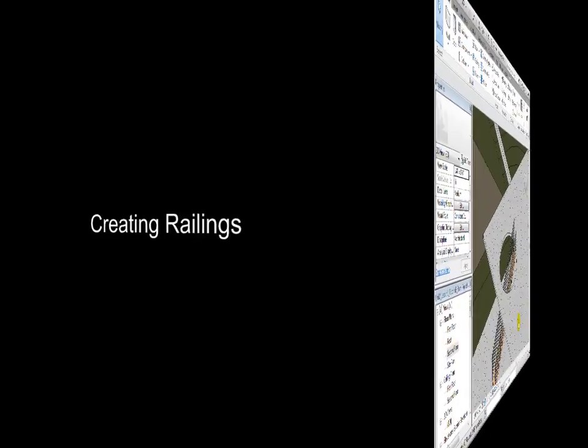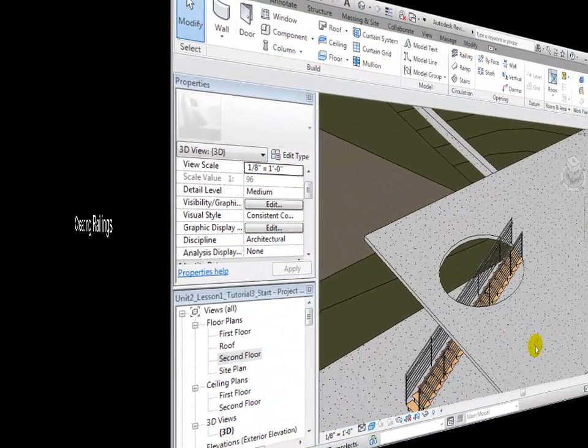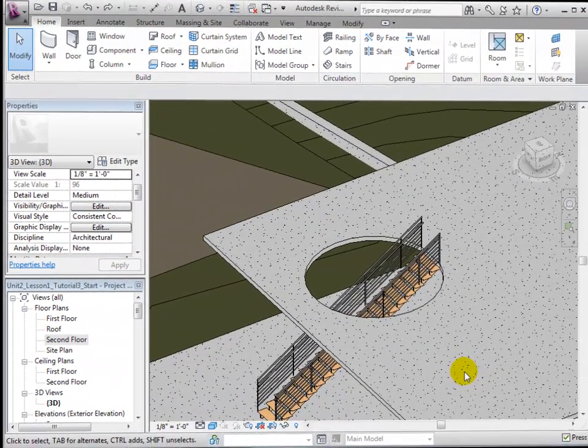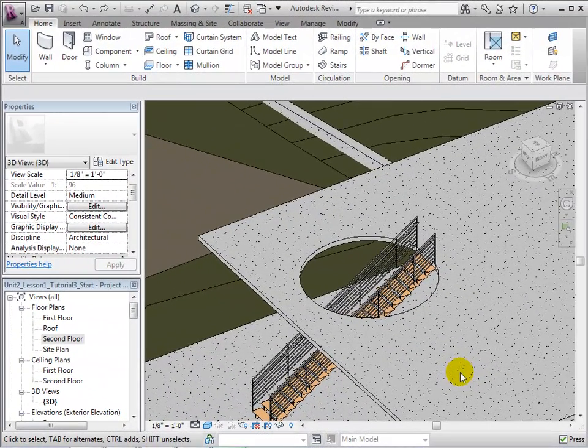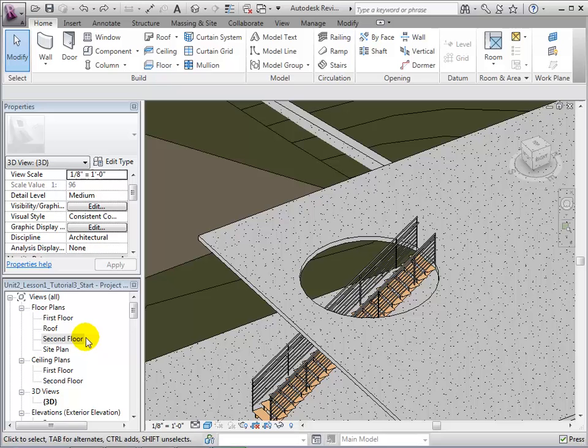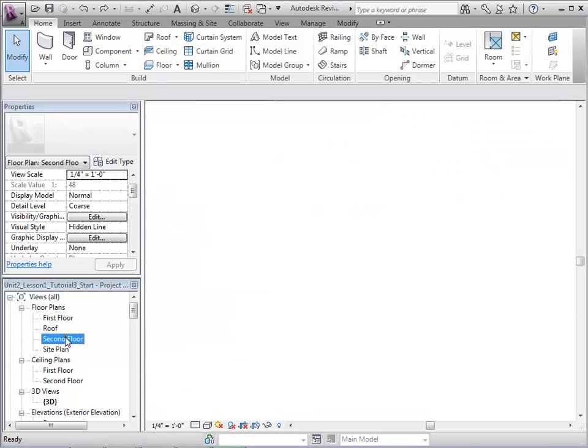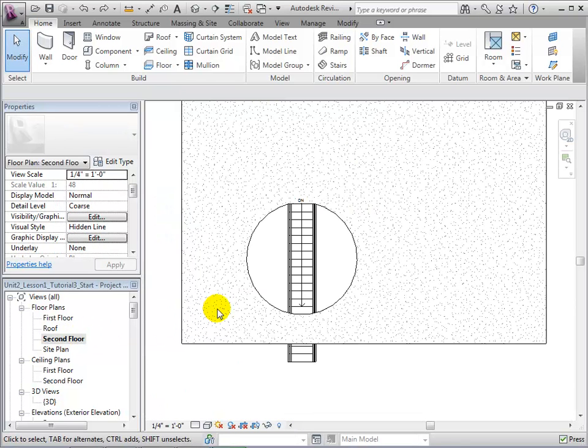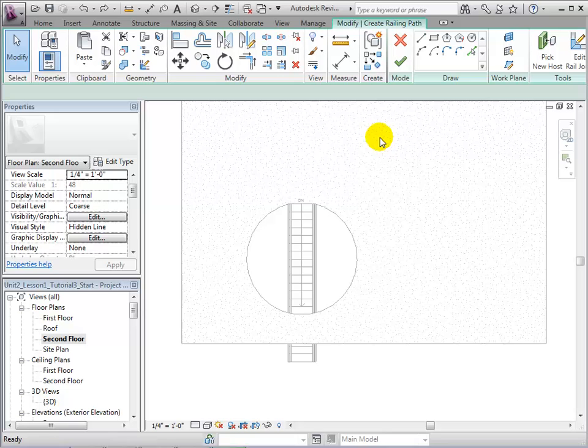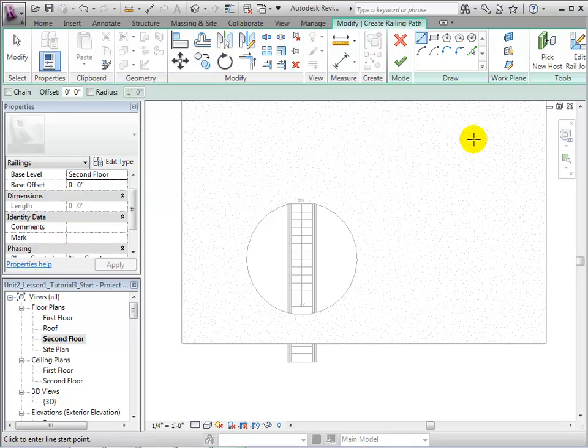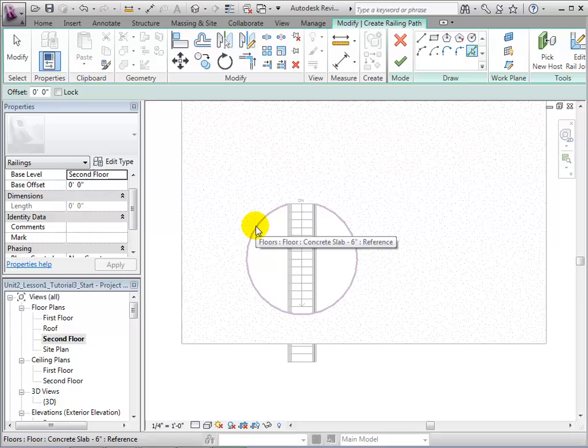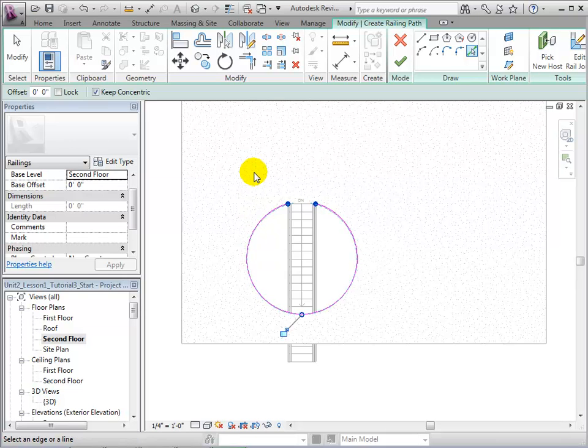In the presence of openings and ledges, it is often necessary to place railings. In the second floor plan, open the Railing tool. Using the Pick Line tool, we can choose existing lines that we would like railings to be placed on. After finishing the sketch, our railing will appear.